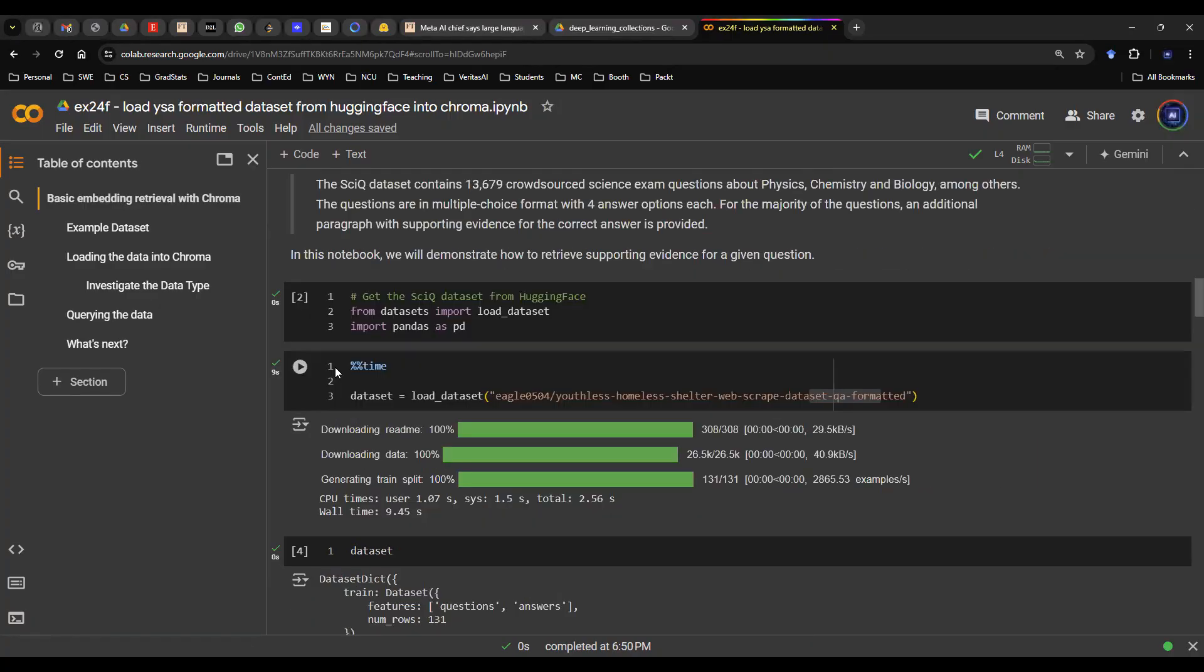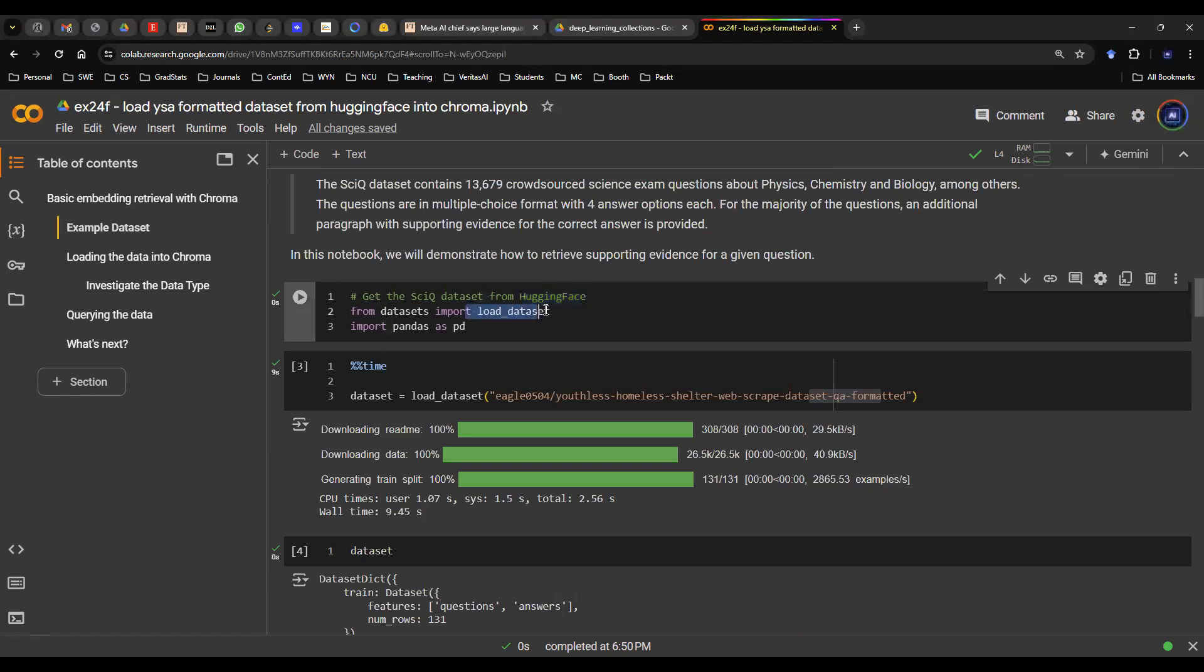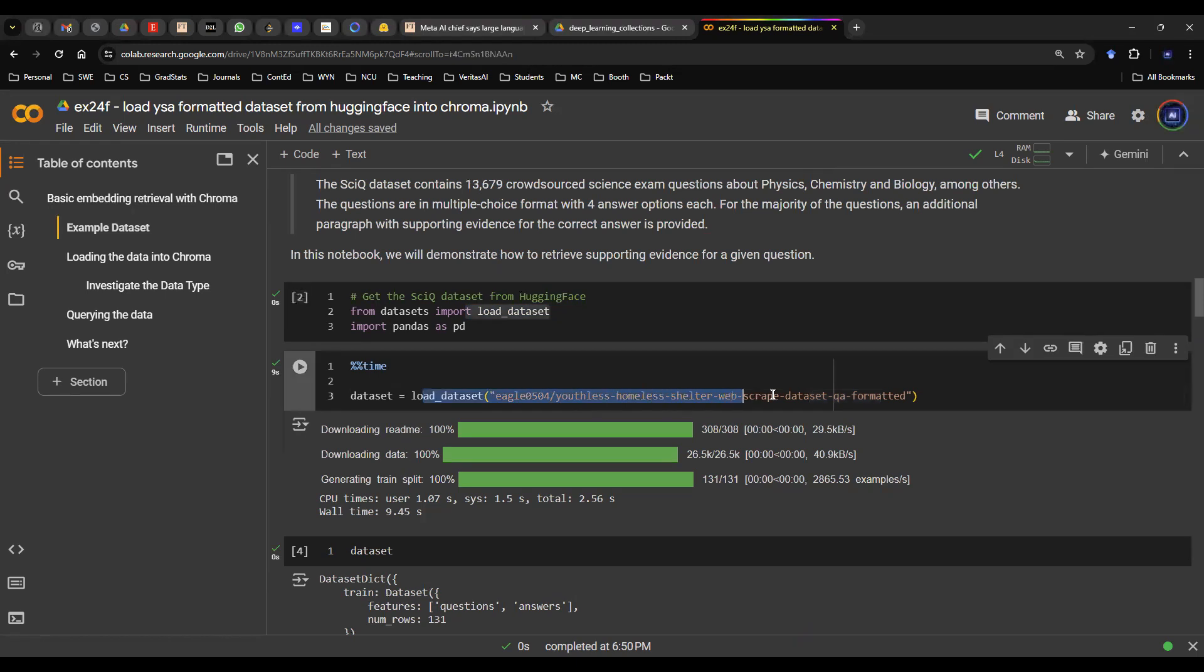First things first, you want to load up a dataset. In this case, I'm going to use Hugging Face. So from datasets, I'm going to import a function load dataset. And then in this line of code, I'm going to upload a dataset called youthless homeless shelter web script dataset QA format.